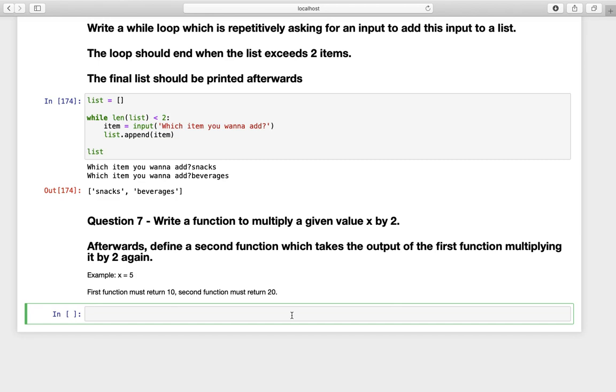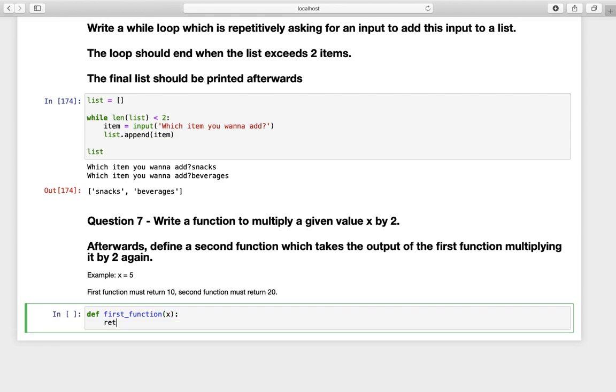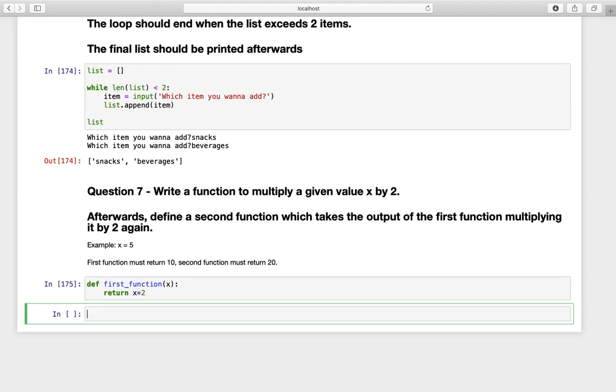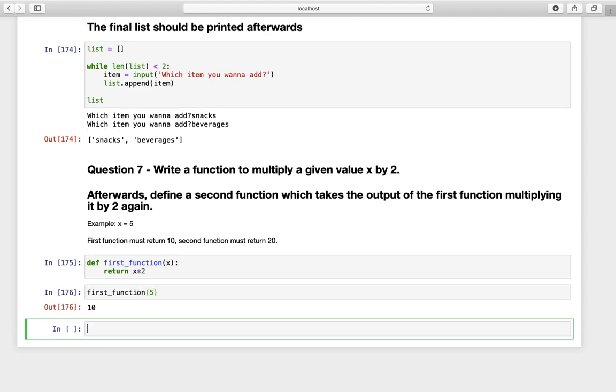So let's define the first function first. Define first function with a given x and then just take x times two. Let's execute that and actually provide the five. And here we are, we have the ten.